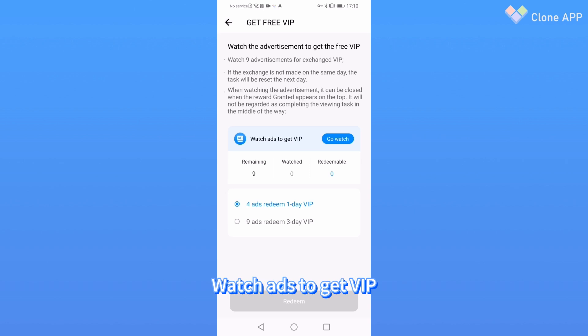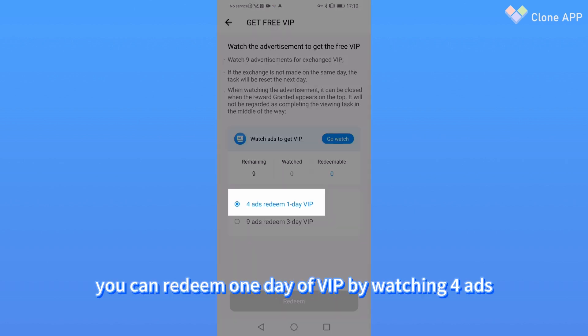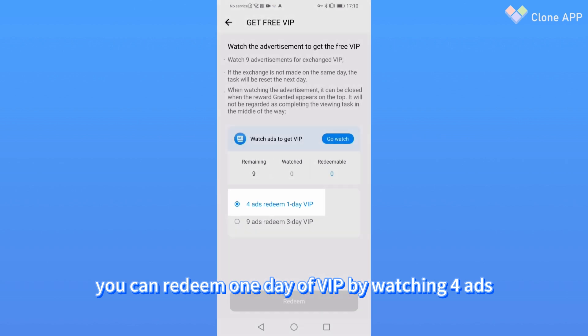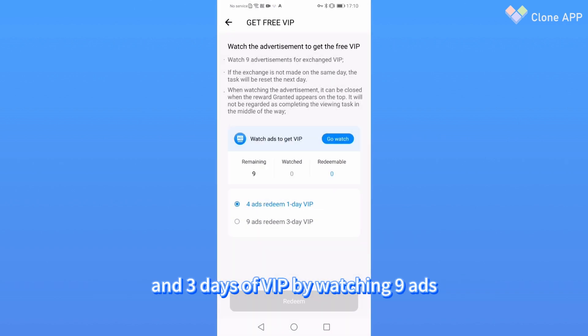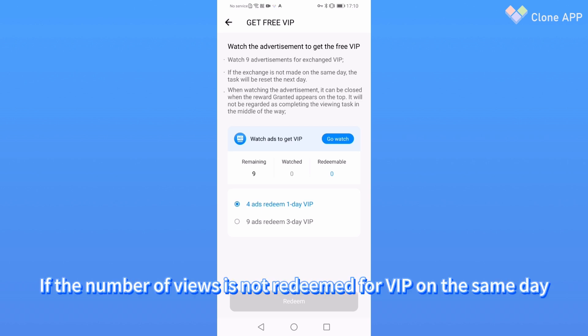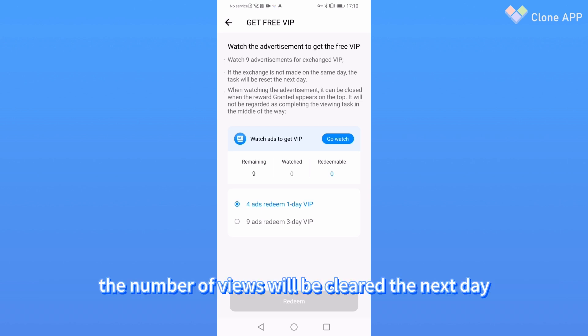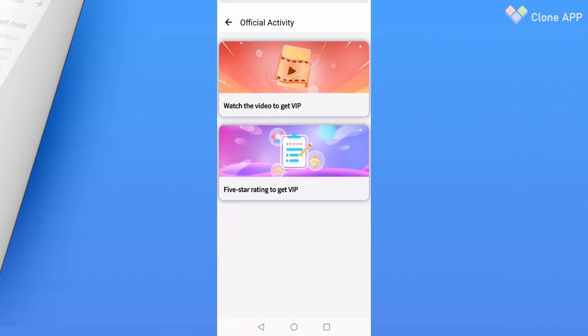First, watch ads to get VIP. In this activity, you can redeem one day of VIP by watching four ads and three days of VIP by watching nine ads. You can watch up to nine ads a day. If the number of views is not redeemed for VIP on the same day, the number of views will be cleared the next day. Please remember to redeem it in time.